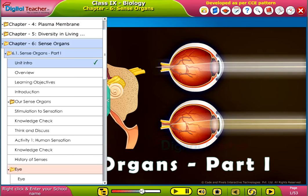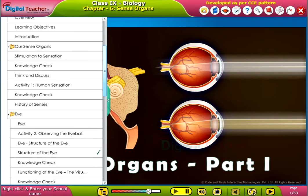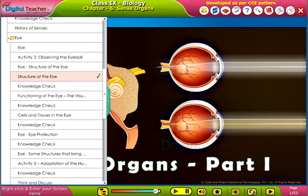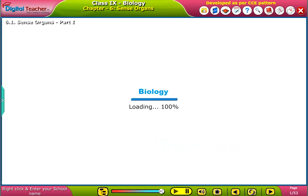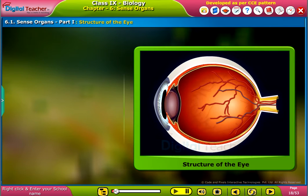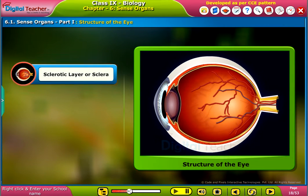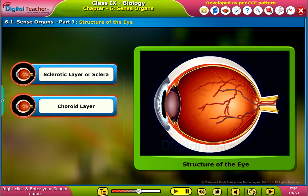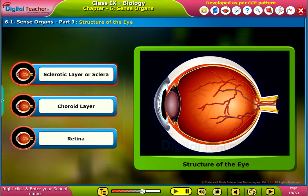Welcome to the chapter sense organs, part 1. The following are the 3 important layers of the eye: the sclerotic layer or sclera, the choroid layer, and the retina.